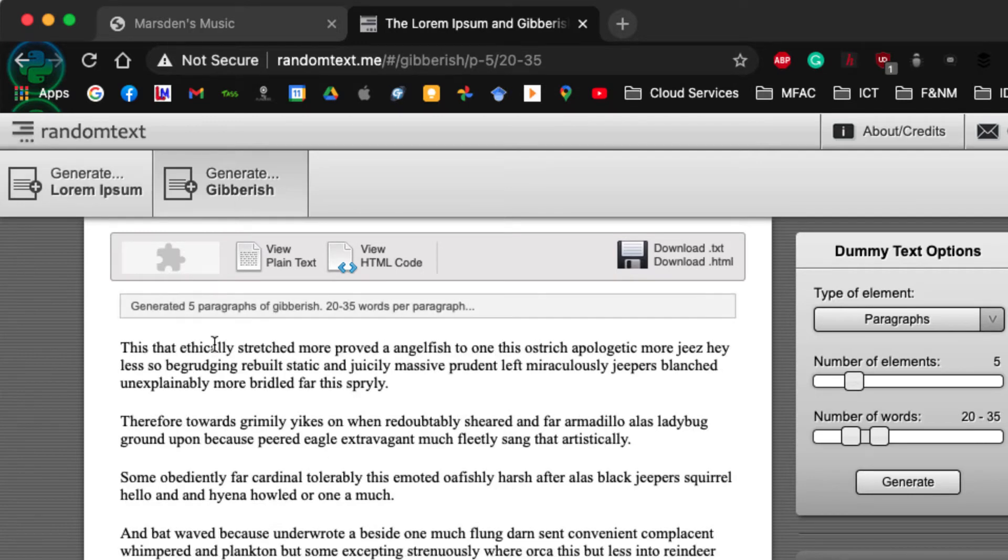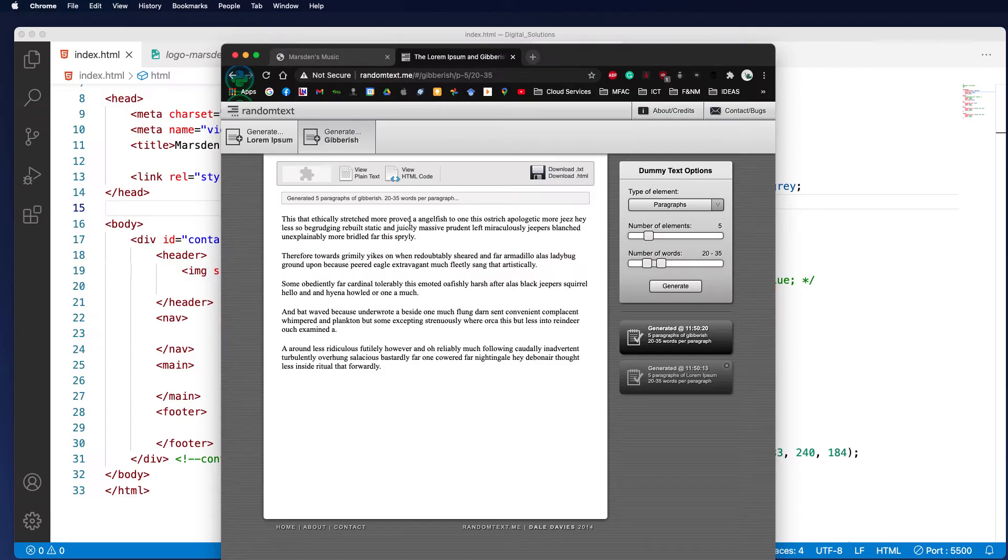Now gibberish uses random words and places and paragraphs. We can actually pick the number of paragraphs here. At the moment it's got 5 paragraphs.